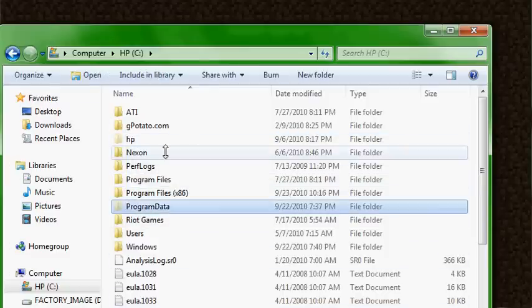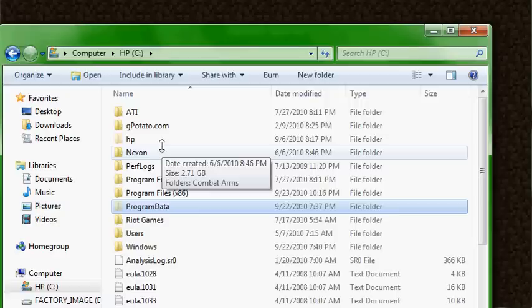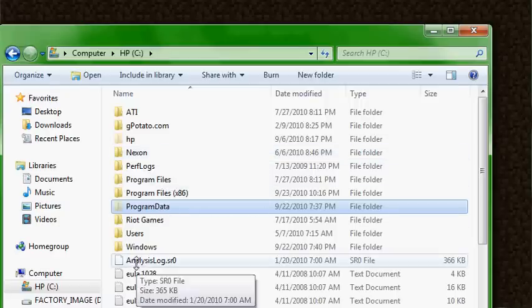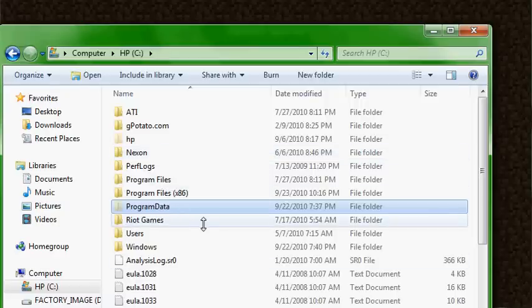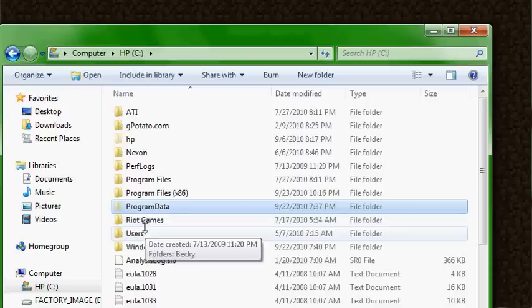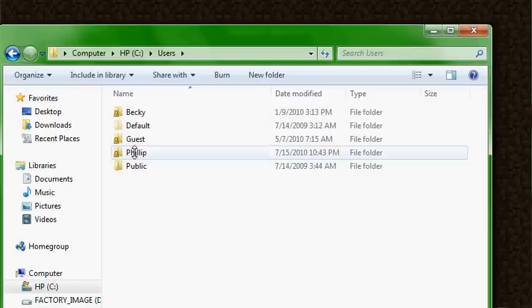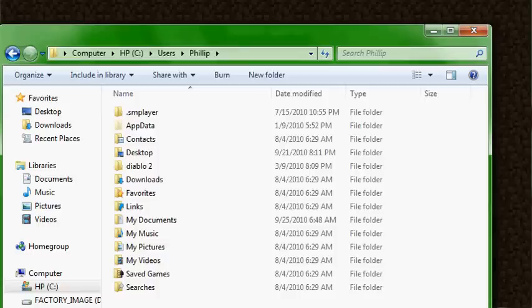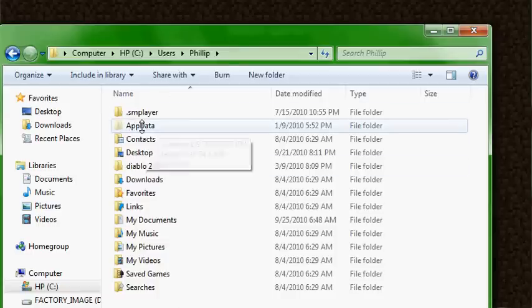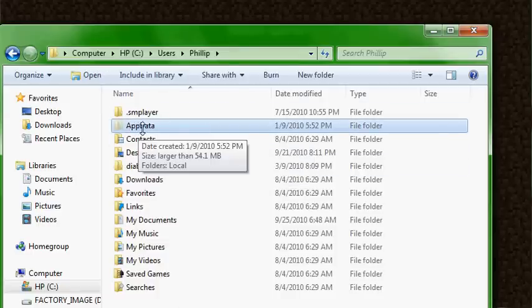You can find out how to do this online — it's different for every type of operating system. I happen to have Vista, so a quick search in Google turned up how to do it. Most of the time it's in the users folder and then under your name, and then there's a folder called app data which is hidden, and that's the one that you need.